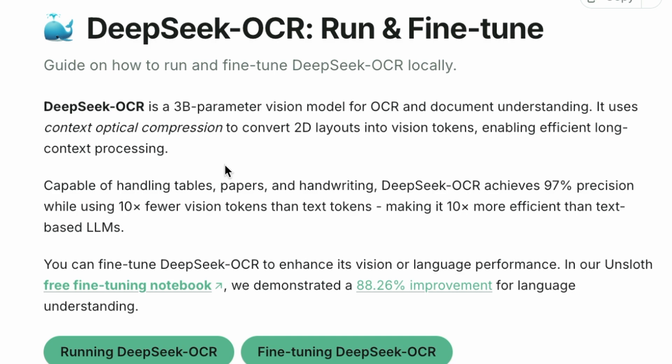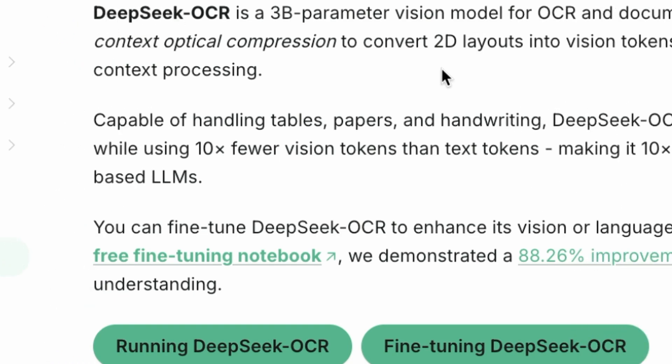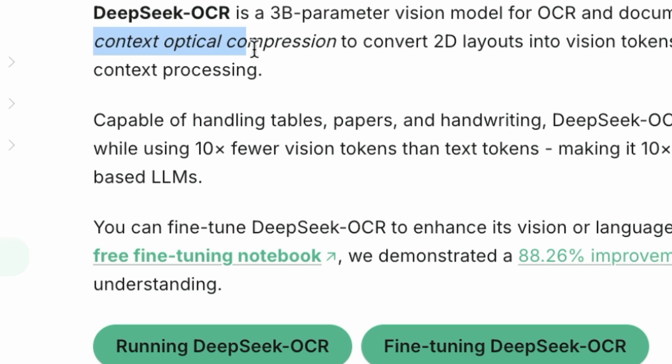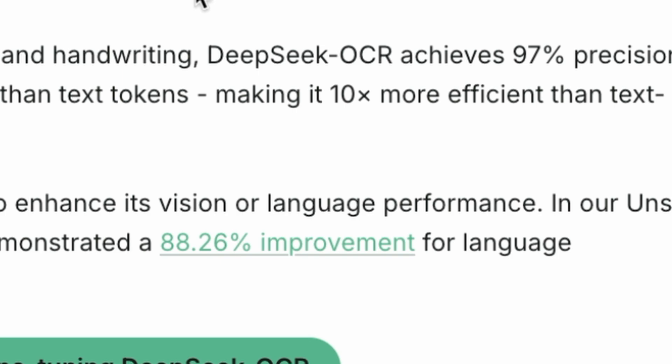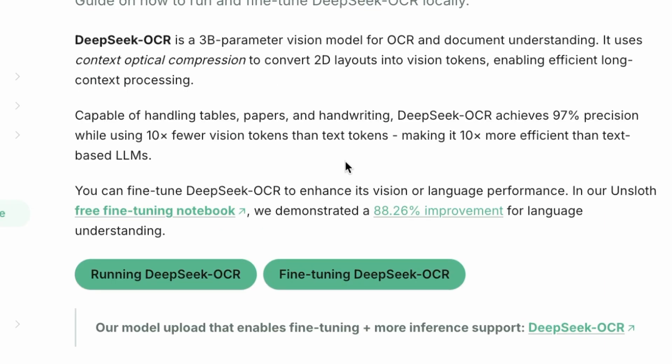DeepSeek OCR is a powerful 3 billion parameter vision model designed for optical character recognition and document understanding. It's particularly good at handling tables, papers, and even handwriting. One of its key features is its efficiency. It uses a technique called contextual compression to convert 2D layouts into vision tokens, making it about 10 times more efficient than standard text-based large language models. This model already achieves an impressive 97% precision out of the box.